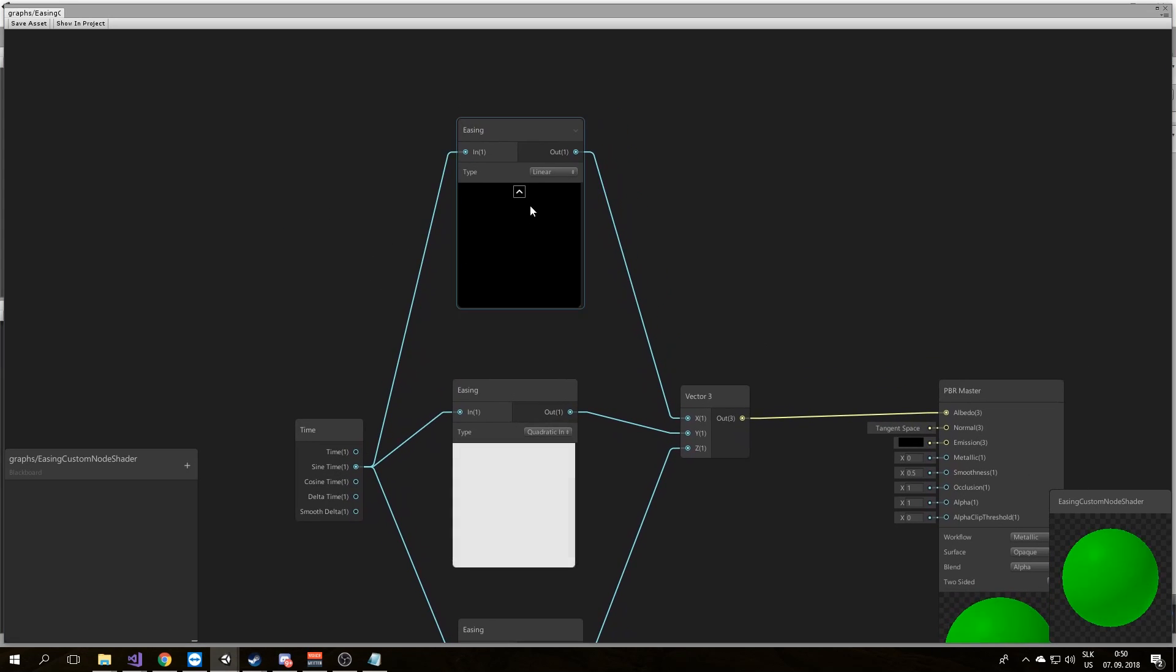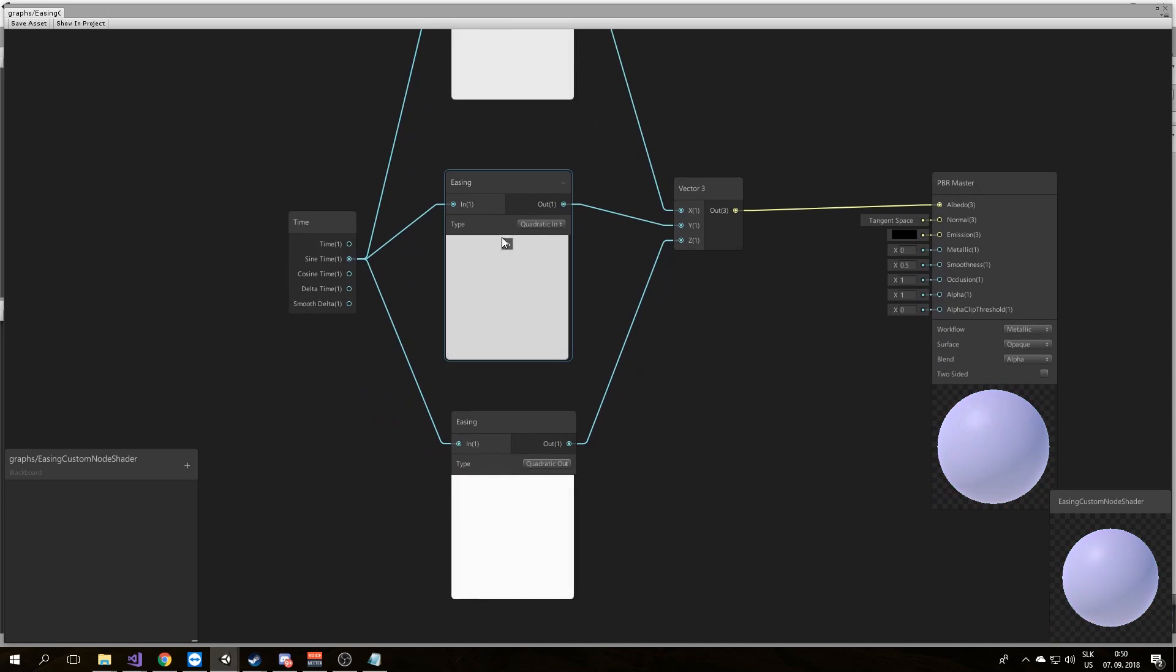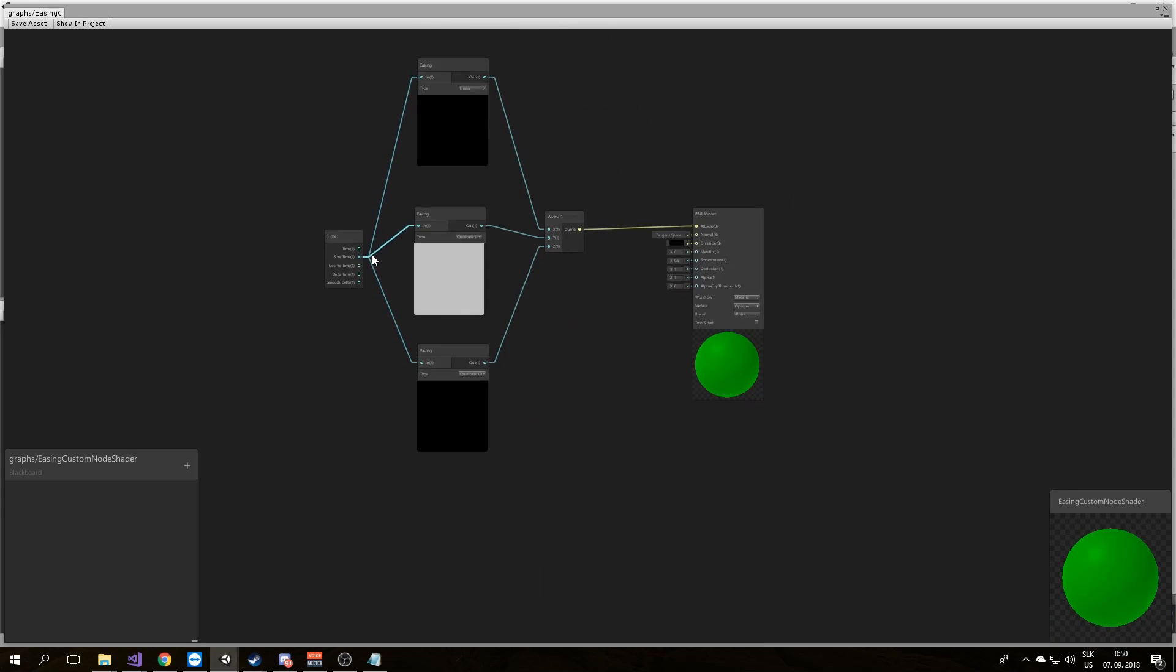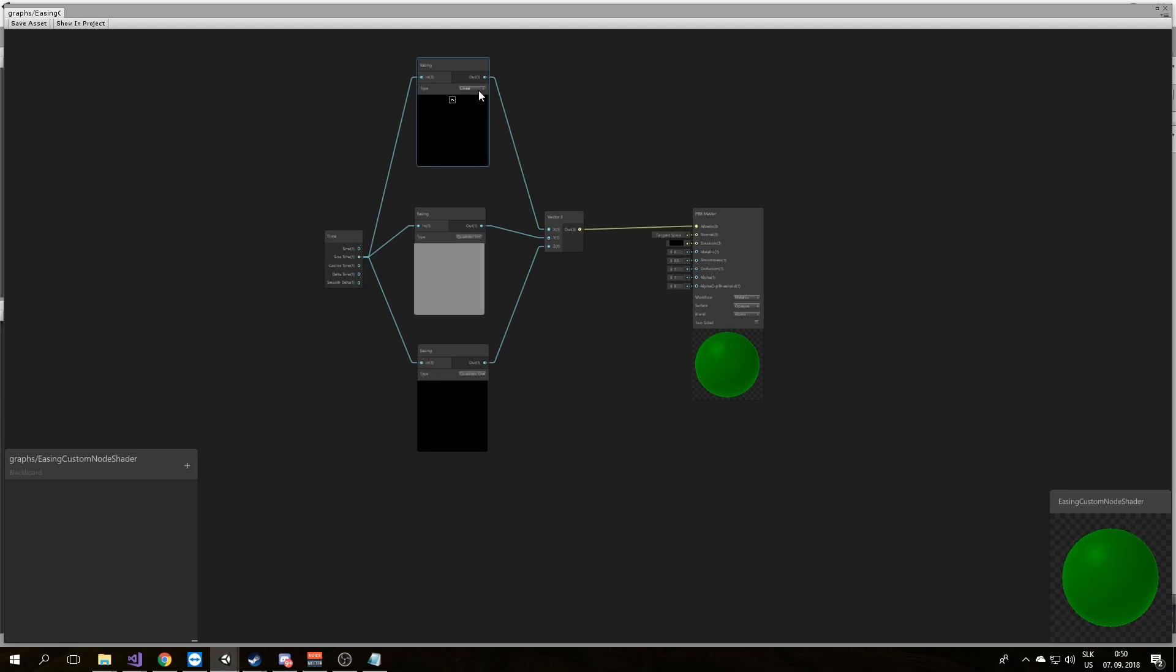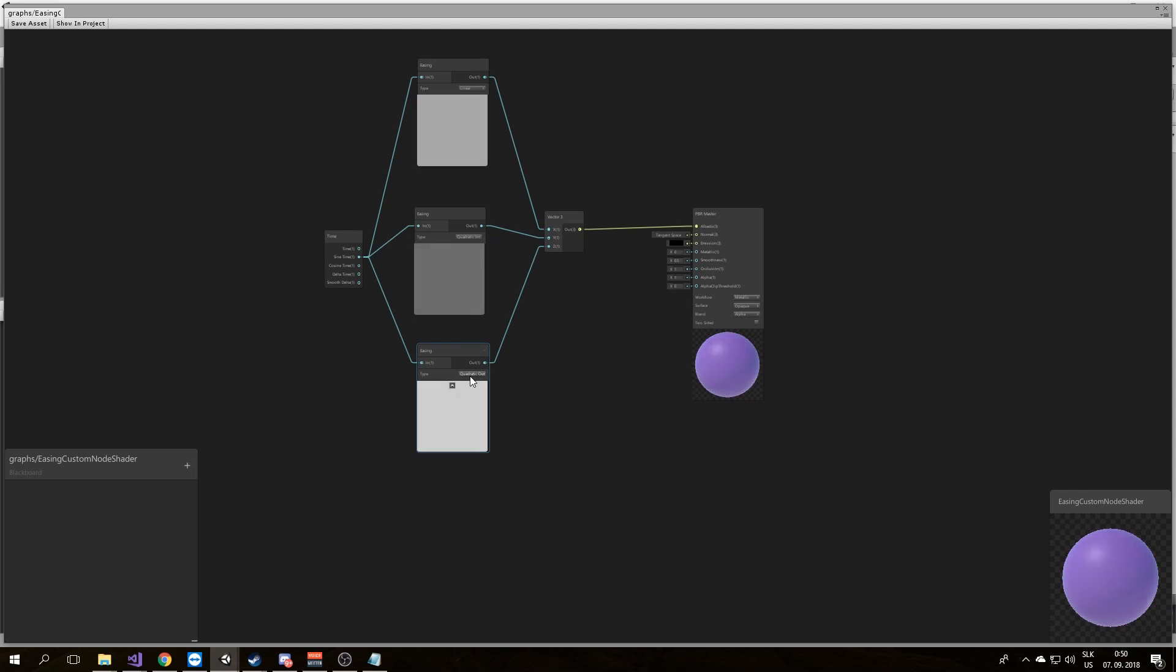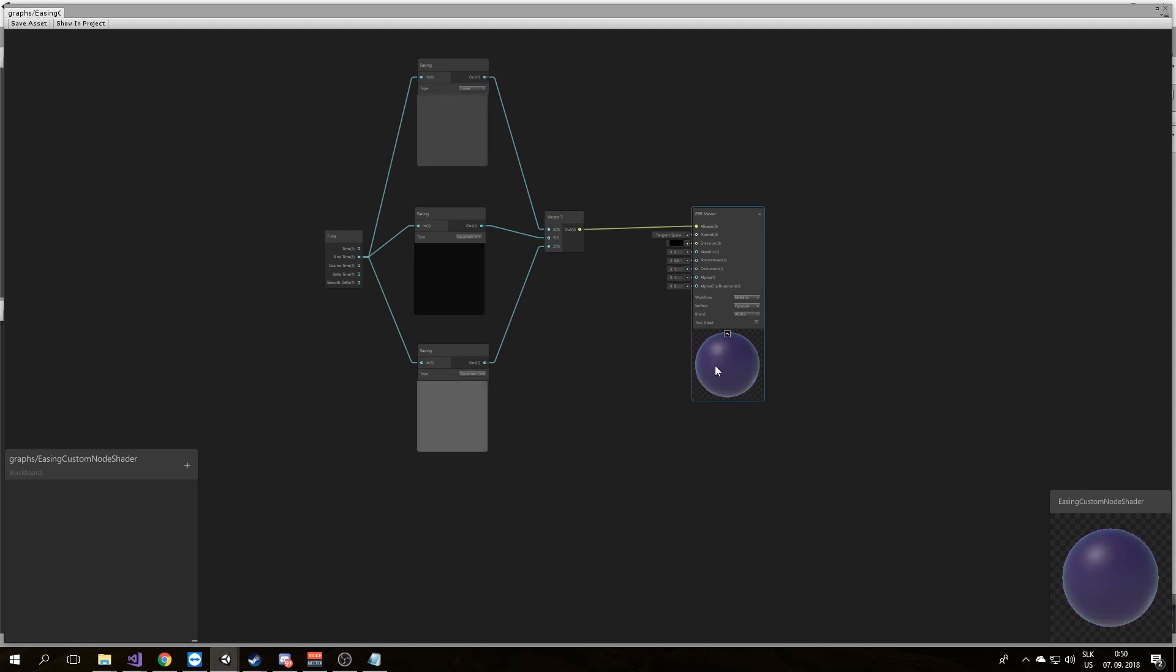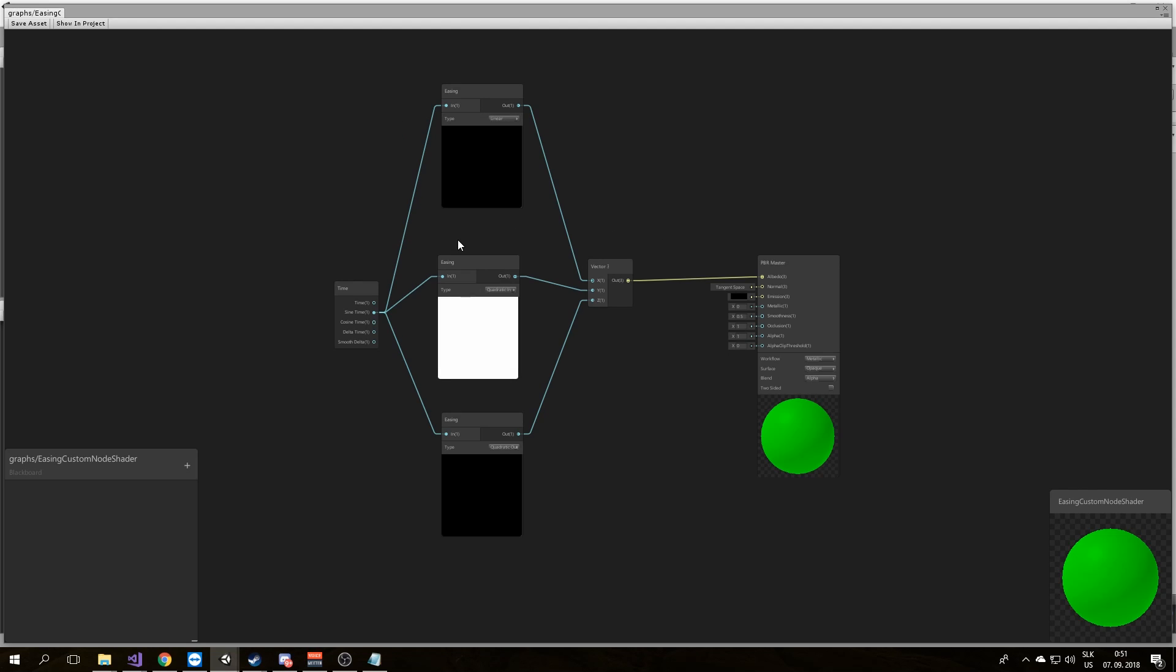Now this is linear easing, this is quadratic input easing, and this is quadratic output easing. I put as input sine time and you can see the difference between linear easing, quadratic input easing, and quadratic output easing. I combined these three values and created a color and you can see how it works here.